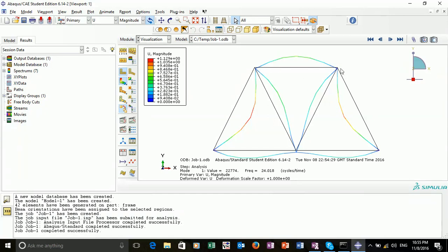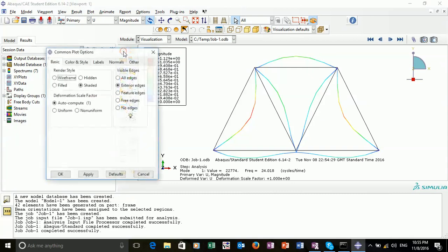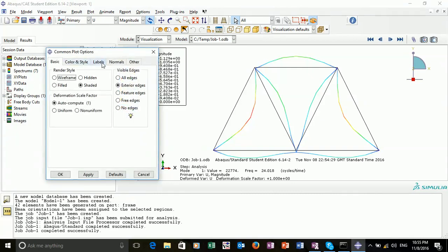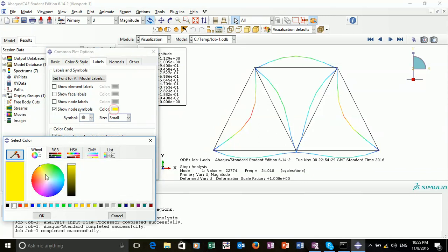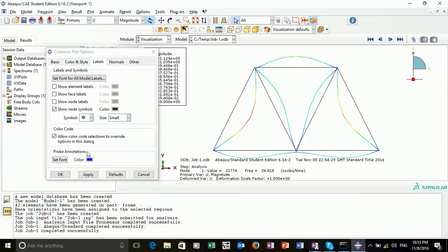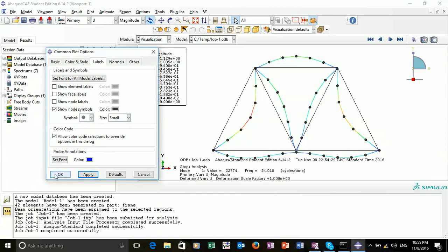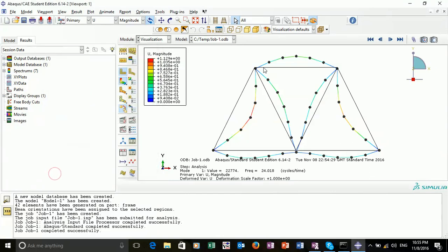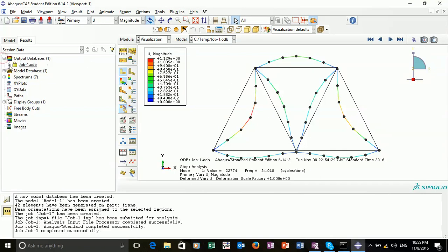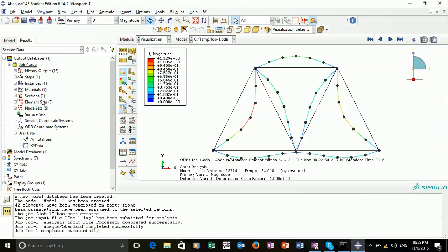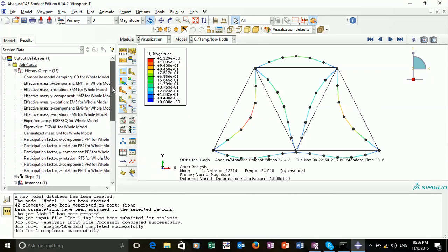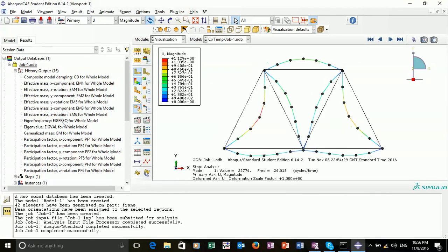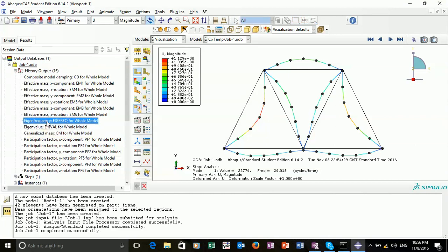We can also plot the nodal values or where the nodal values lie by clicking on common options. We want to click on labels and then show node symbols. I will select a slightly darker color to make it easy to see. Apply. We can see where our nodes lie now. In extracting results, the best way to do this is to go into our output database, open up our job and open up our history output. You can see here all the results that we have. We're most interested in the eigenfrequency and eigenvalue.